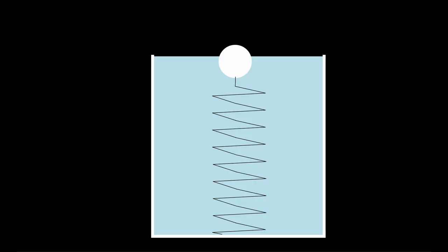The ping pong ball has weight which acts downward. It displaces the water and creates an upward force equal to the weight of the displaced water. And we have the force of the spring that acts downward, it pulls the ball down but it is not enough to counteract the upward buoyancy force completely.